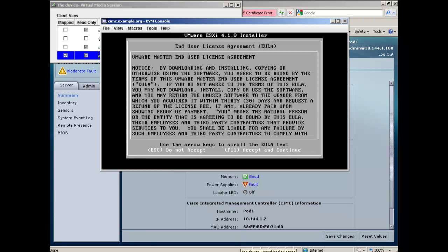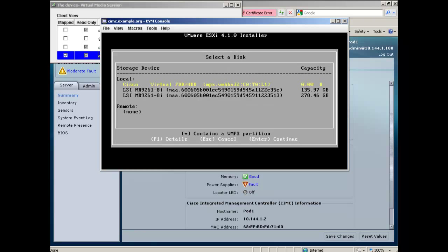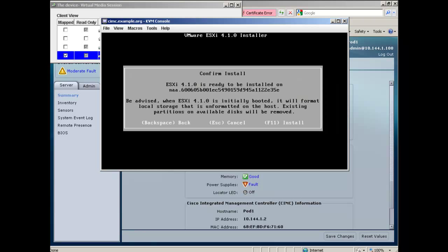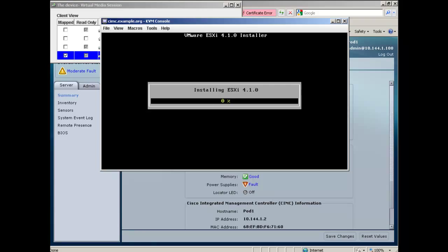Press Enter at the Welcome screen. Press F11 to accept the End User License Agreement. Select the hard drive you want to install ESXi on. In our case, it's the smaller of the two hard drives.